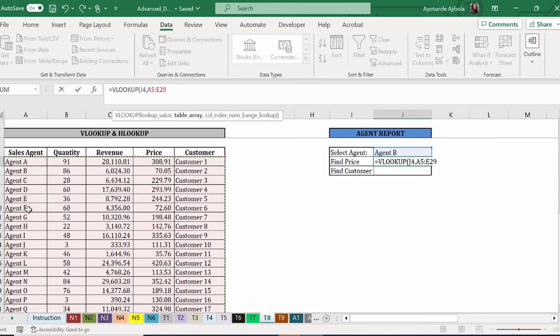Even if I don't need quantity and revenue, I have to highlight them because they are in my way. They are in the way of me getting to the price and customer. So you always have to select the entire range, even if there is stuff in there that you don't need.